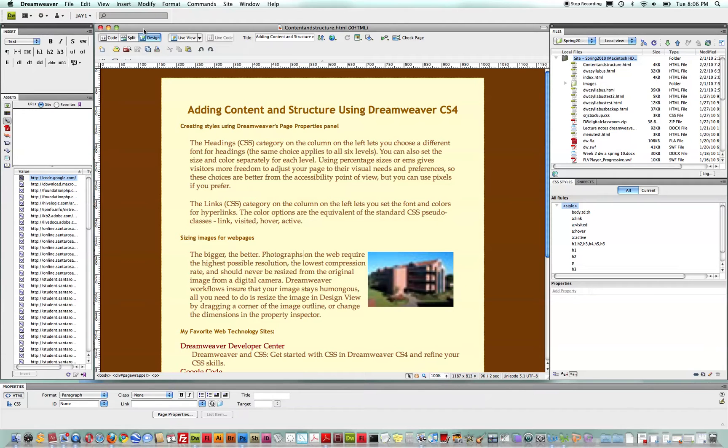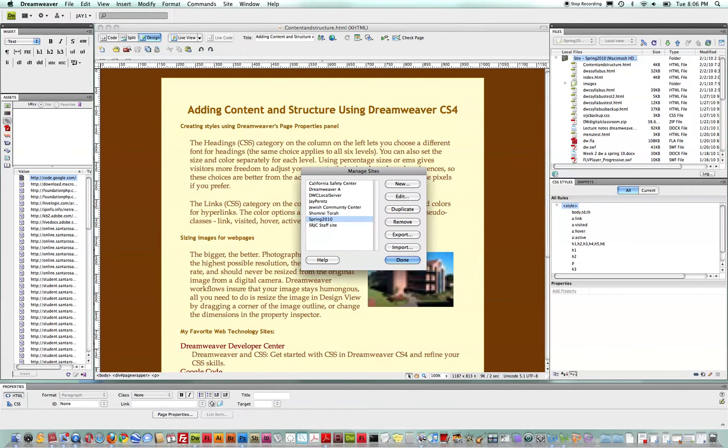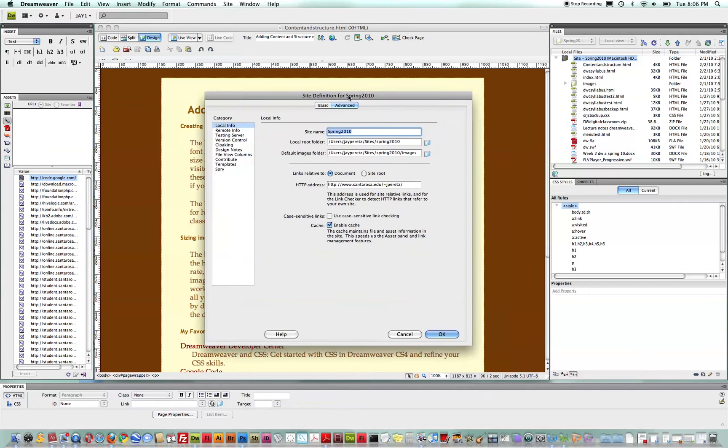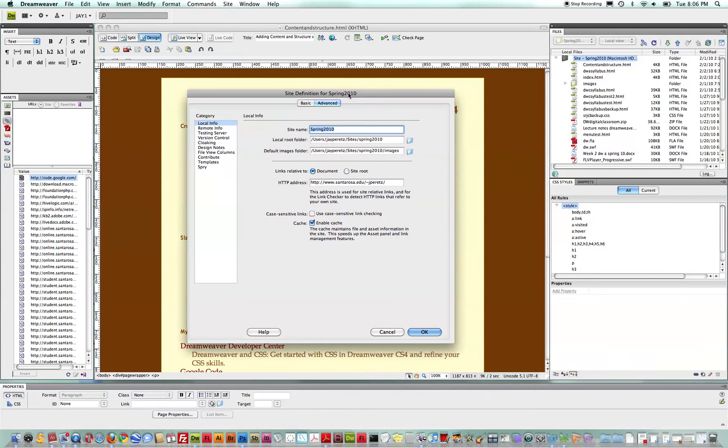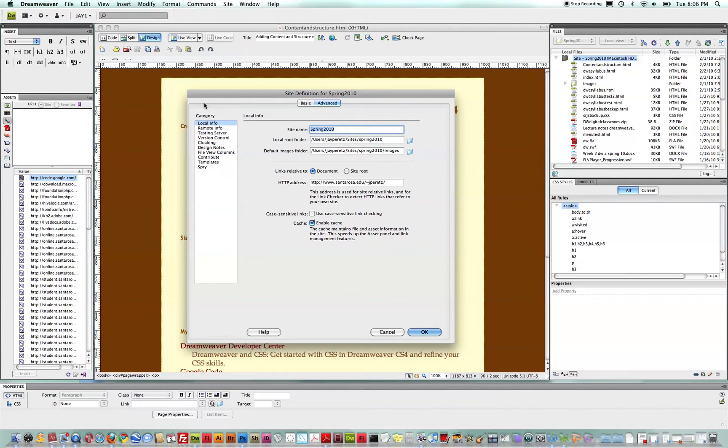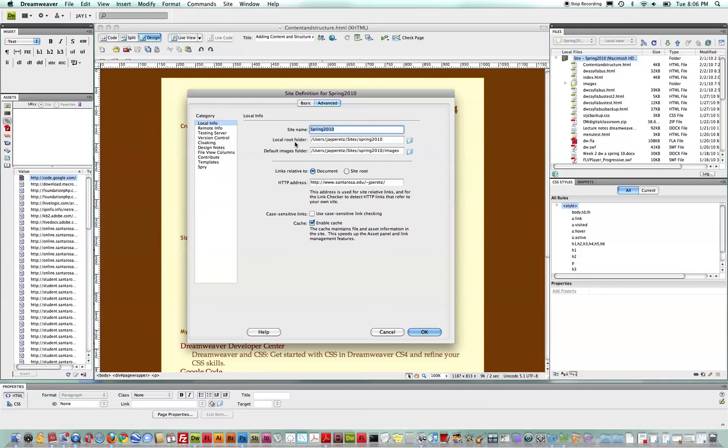The first step in synchronization is in your site definition. And if we open up the site definition that I'm using here, I'll show you a few key fields that manage how synchronization works between your local and your remote sites. So here we're looking in the advanced view at the local information, and this local root folder is very important in that Dreamweaver will treat it as the repository for your entire site as you develop your site.